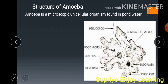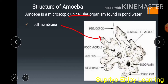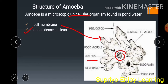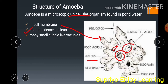Amoeba is a microscopic unicellular organism found in pond water. It is a single cell organism which we cannot see with the naked eye. It has a cell membrane, which is the boundary of the cell, a dense nucleus, and many small bubble-like structures in the cytoplasm called vacuoles. These are of two types: food vacuoles and contractile vacuoles.